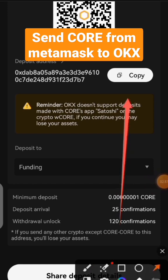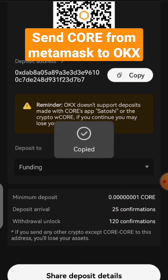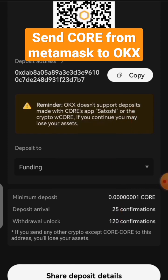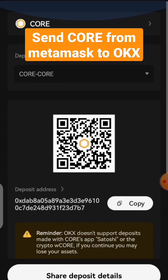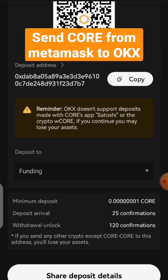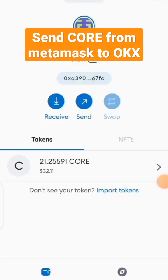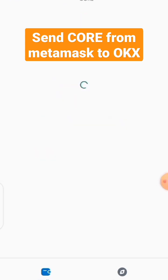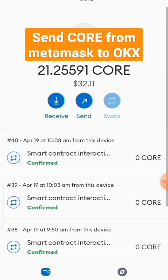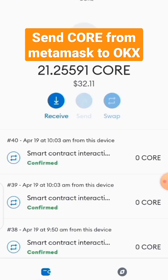All I need to do now is click on Copy to copy my wallet address. Now I have to go back to the MetaMask wallet and paste the address to send the 21 CALL. I'll click on the CALL token, then click on Send to send it.